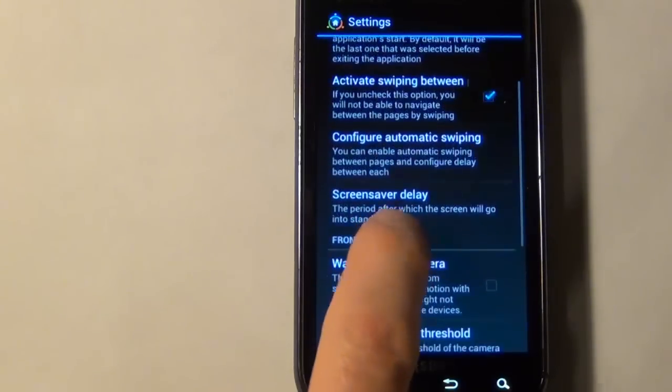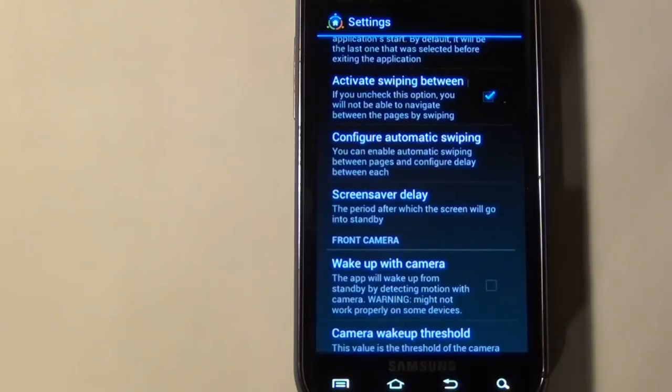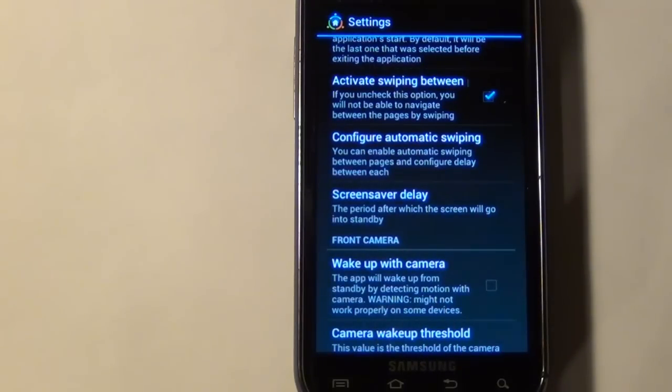So what I was just talking about is this wake-up-with-camera. So you can test this and see if it works for you. If it does, great. You can skip all the rest of the steps in this video. Well, most of them anyway.